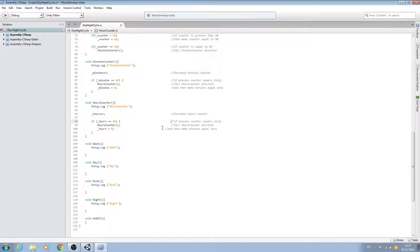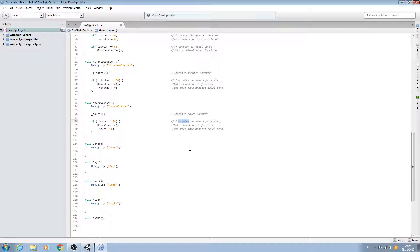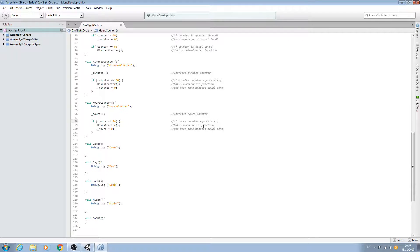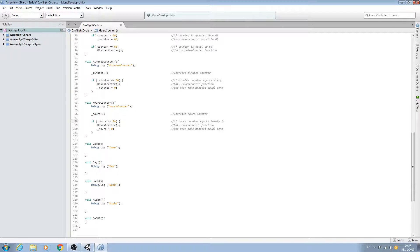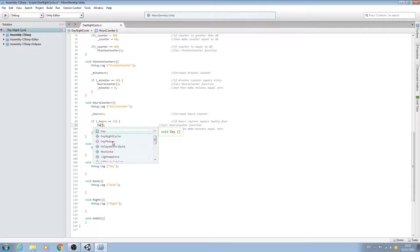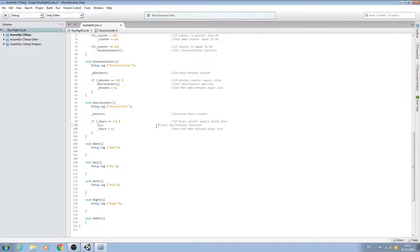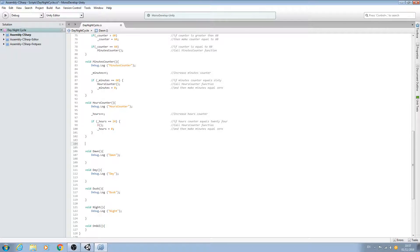We'll bring the comments back into line. Now here, obviously we need to change it from 60 to 24, and we'll change the comments here: if hours counter equals, and we'll change the comments here to 24 call. Then we'll have to actually create another function.